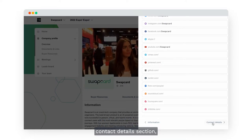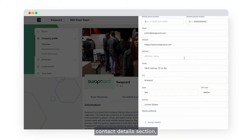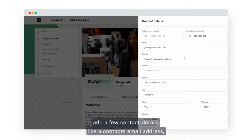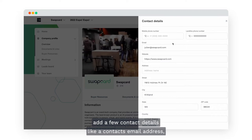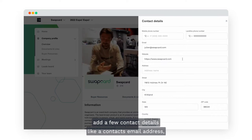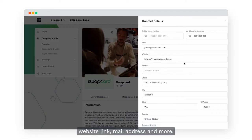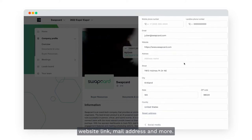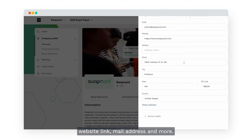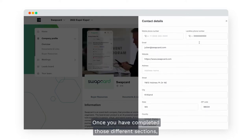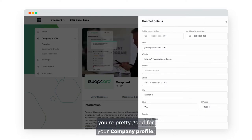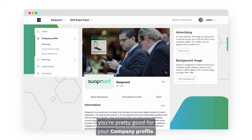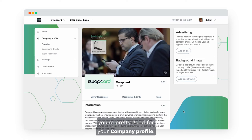Now you can go to the contact details section. Add a few contact details like a contact email address, website link, mail address and more. Once you have completed those different sections, you're pretty good for your company profile.